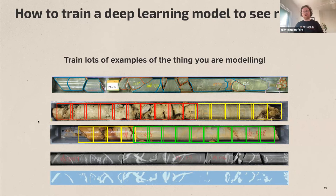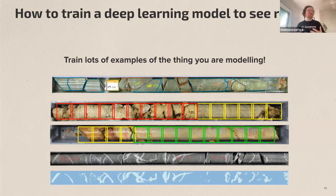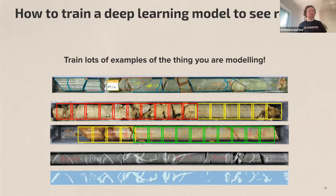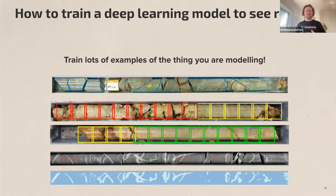A third approach is vein segmentation, where we classify all pixels belonging to a certain vein class by drawing around all those veins and feeding that labeled image through the network. The key point is these models learn from experience — you give them many examples of the correct answer, they change themselves internally to reproduce the behavior in the training set, and then they can be applied across imagery they've never seen before.